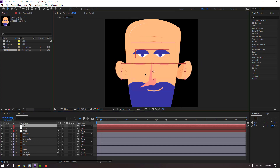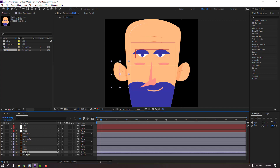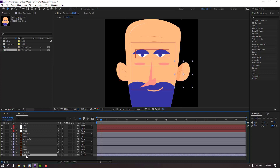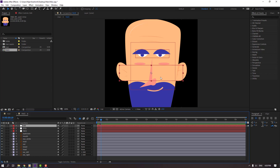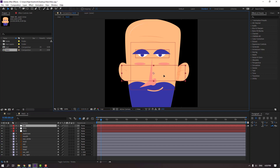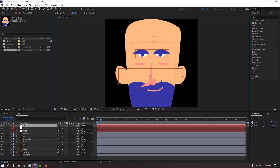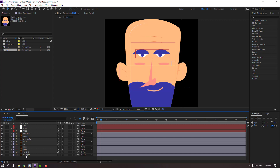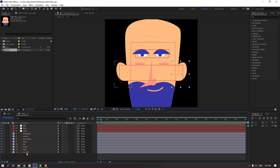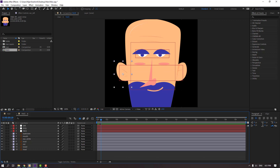Select ear left and move to right. Select ear right and move to left. Select the null object again — nice. Select ear right, click this icon. Select ear left and click to hide.